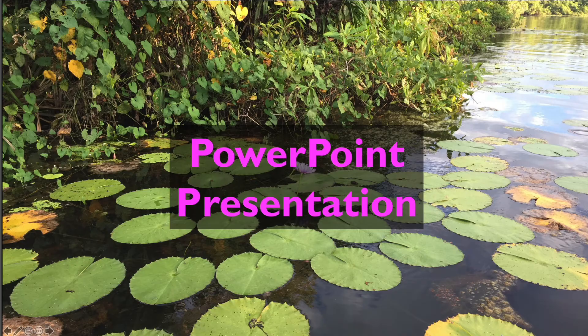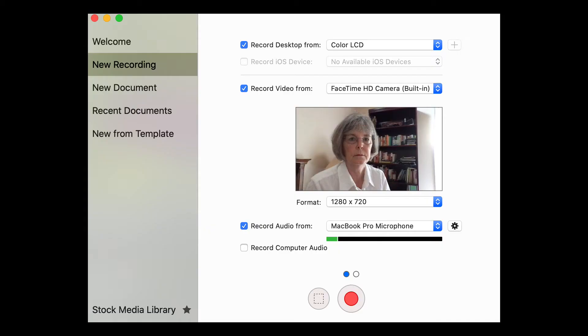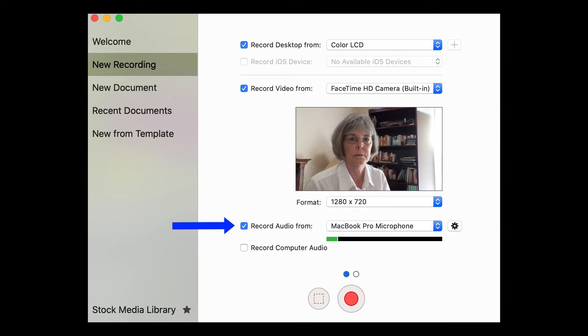To do this, you would configure ScreenFlow to record your desktop along with the video from your camera, which will record your image. And, of course, you would also record the audio from your microphone.